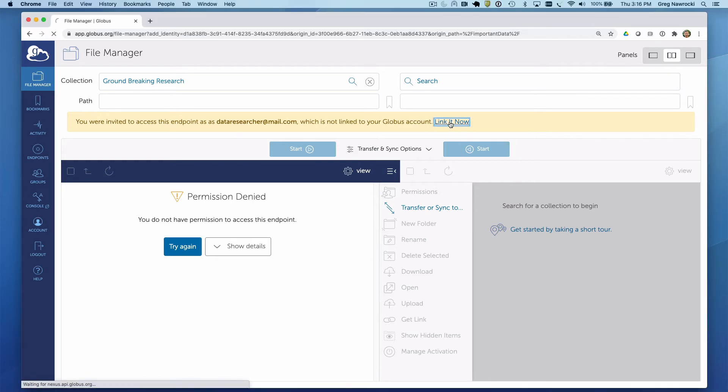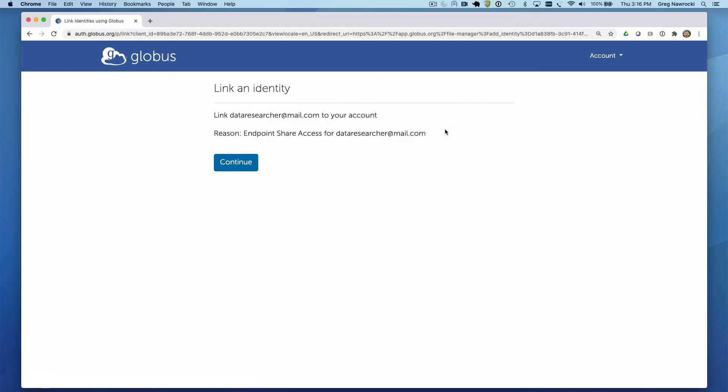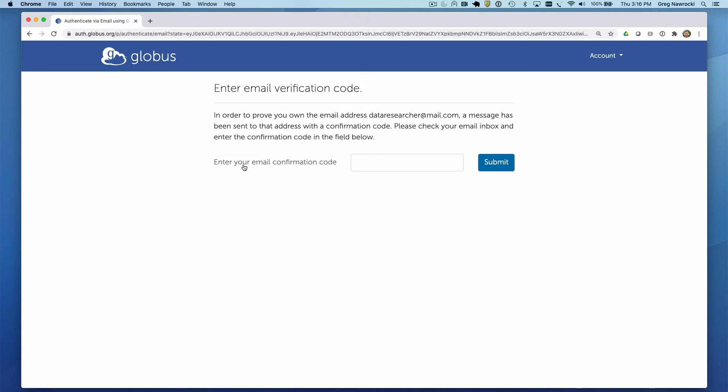Clicking the link it now link will be directed to link an identity. Hit continue to link that in. Since we are using an email address as an identity, we will be sent a confirmation code to our email address dataresearcher@mail.com to receive a confirmation code which we will paste in and submit here.